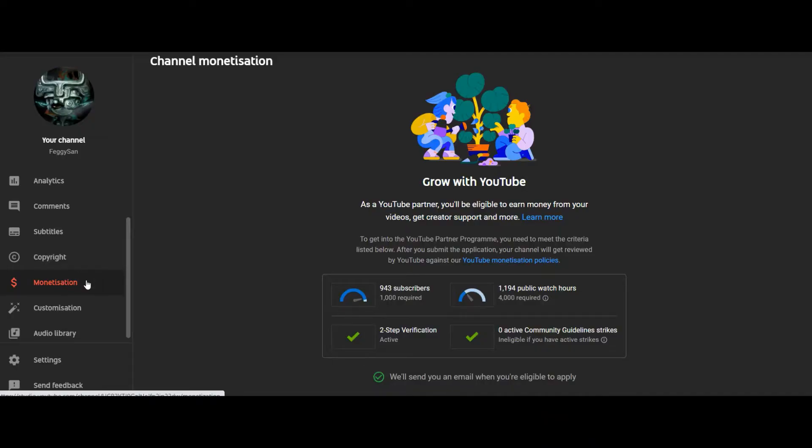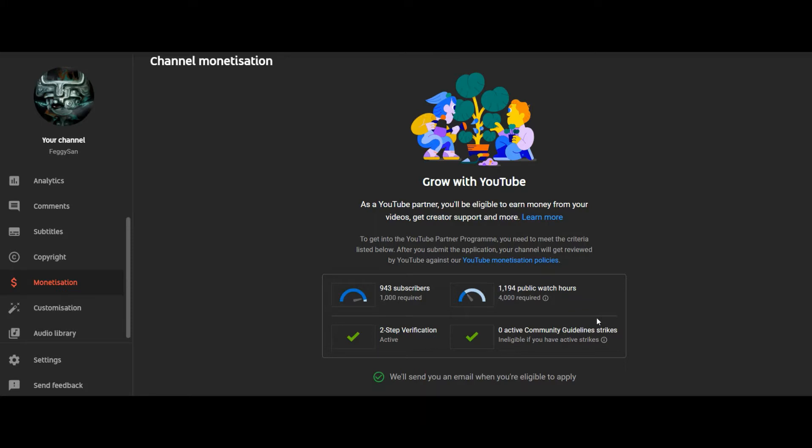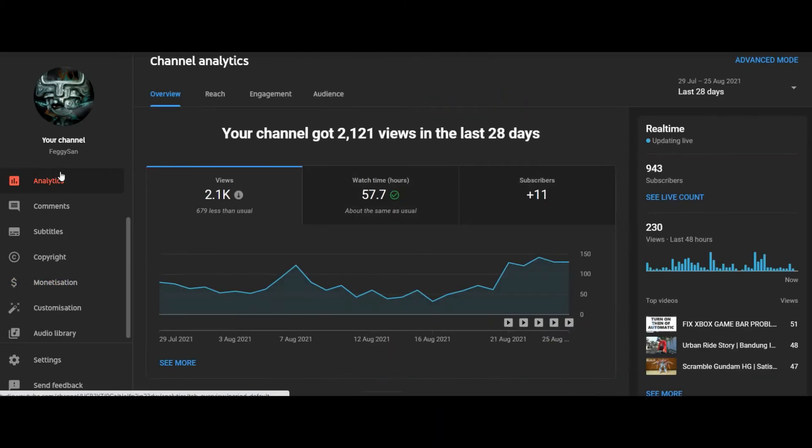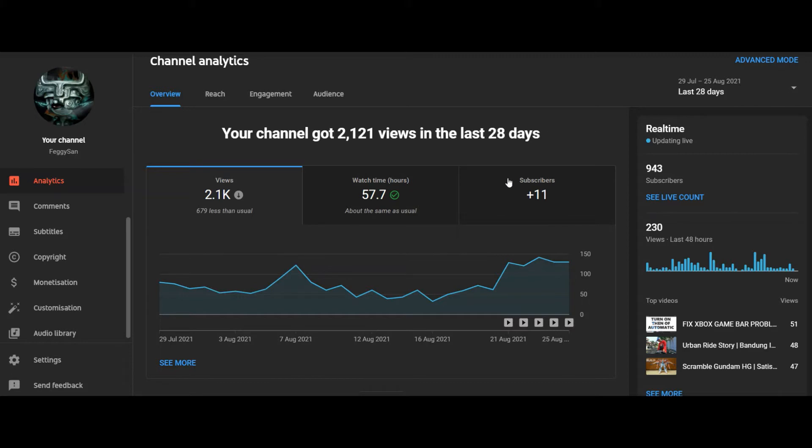For now, let's check this tab. So in your monetization tab you'll see 1,000 subscribers required, 4,000 watch hours in the last 12 months, and zero community guidelines strikes.